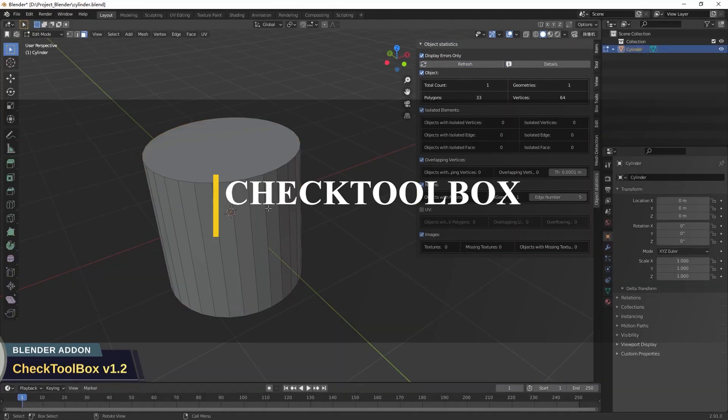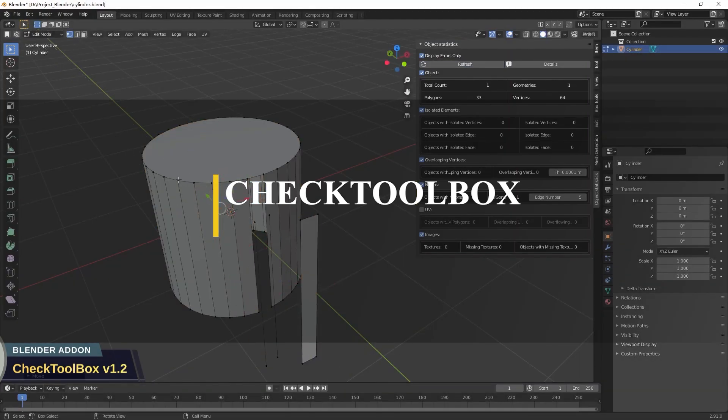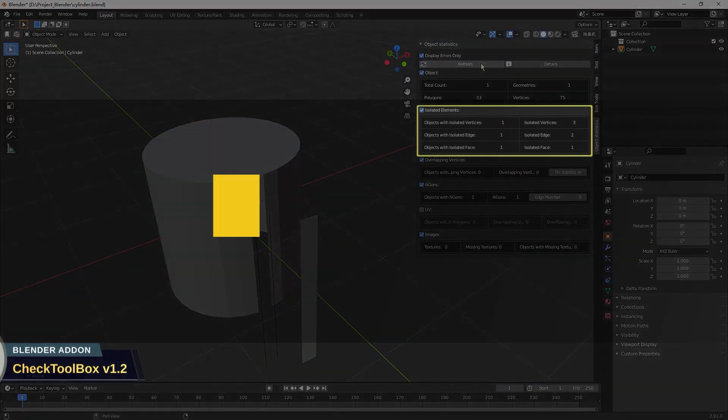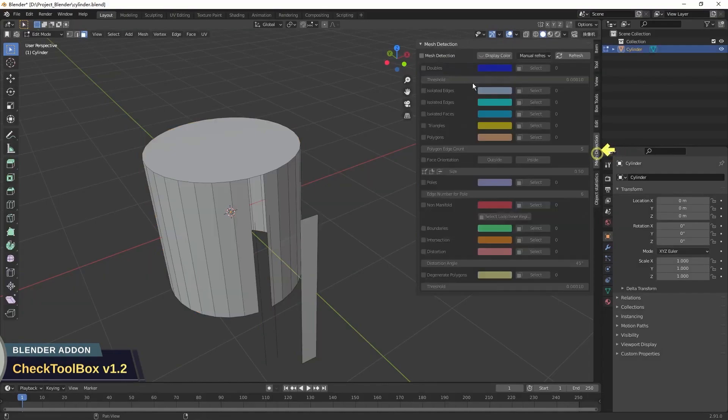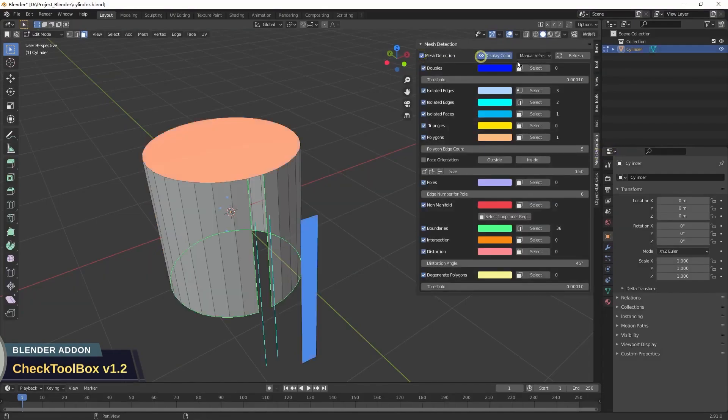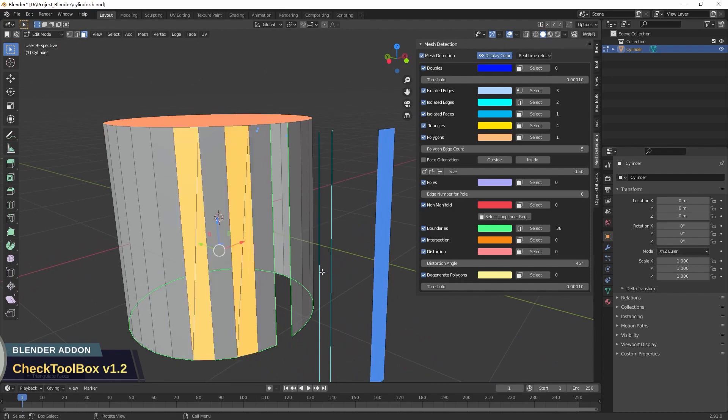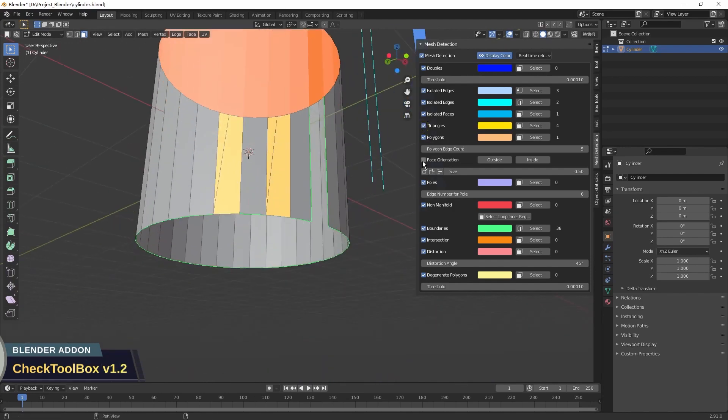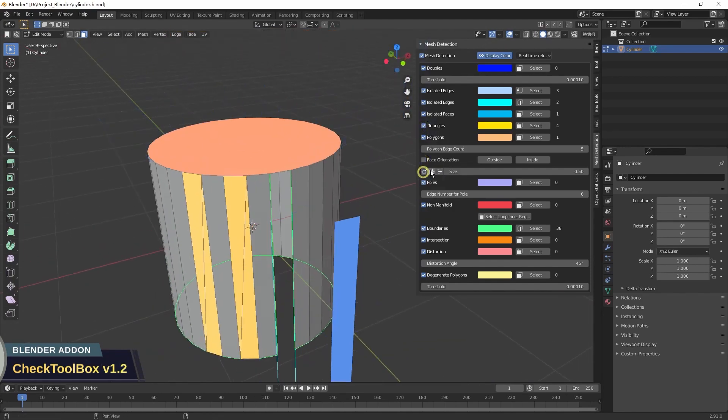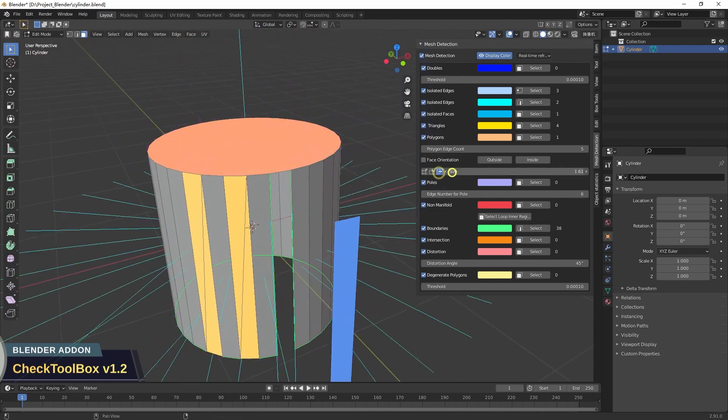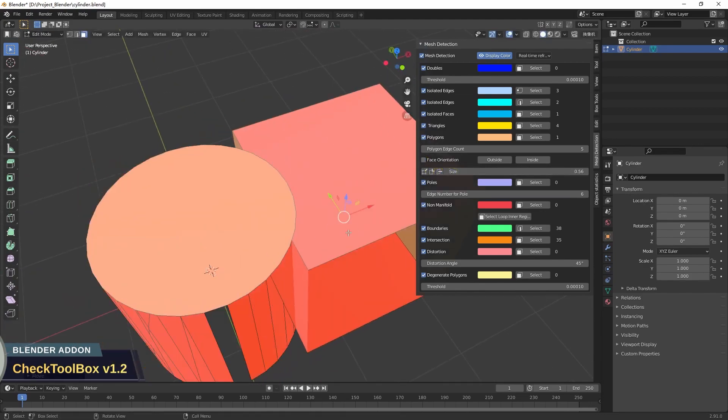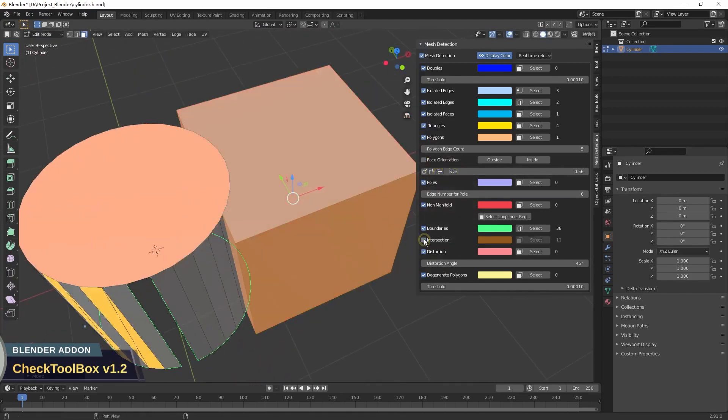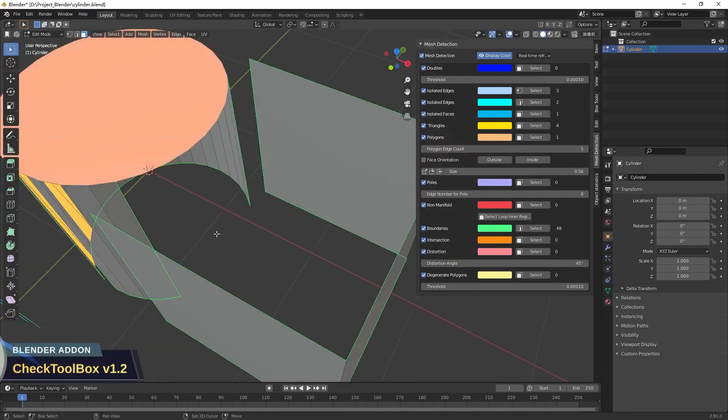Check Toolbox is a free add-on that will help you organize and analyze your scene by highlighting all the necessary information of your models. With this, you can see the amount of objects in your scene as well as other information such as polygon count, isolated elements, doubles, poles, angles, missing textures, and so much more.